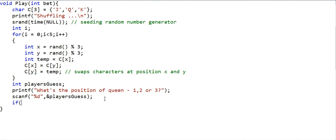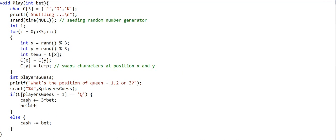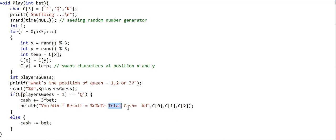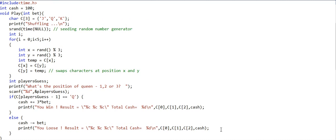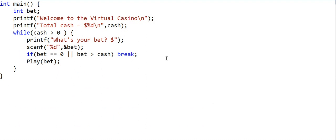If the player is correct — if the character at position (guess minus 1) in array c equals 'q' — he has won, and his overall cash is incremented by three times the bet amount; otherwise his cash is decremented by the bet amount. We print win or loss messages accordingly, displaying the result and total cash. The play function is now complete, with cash declared as a global variable. Let's now compile and play the game.